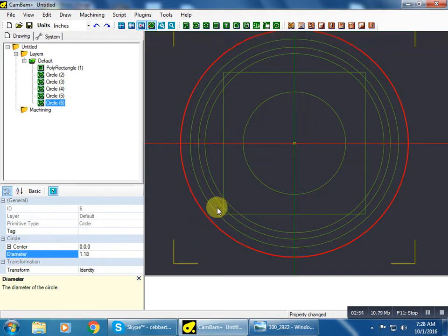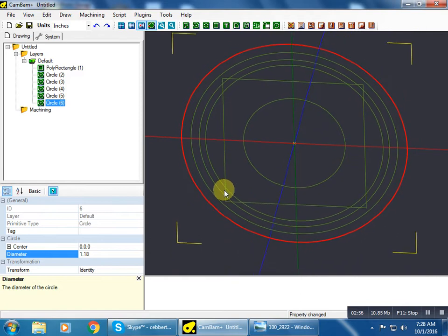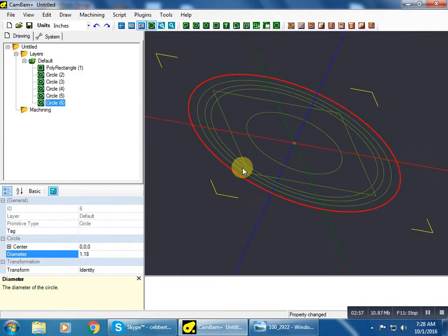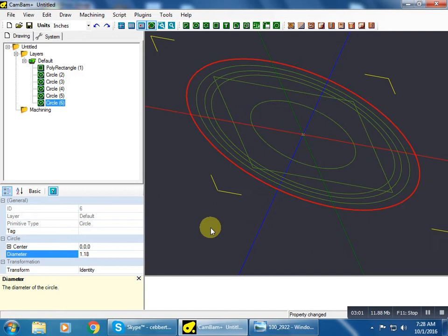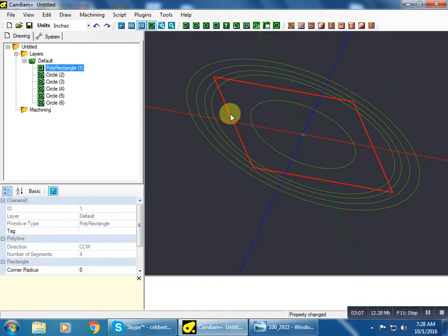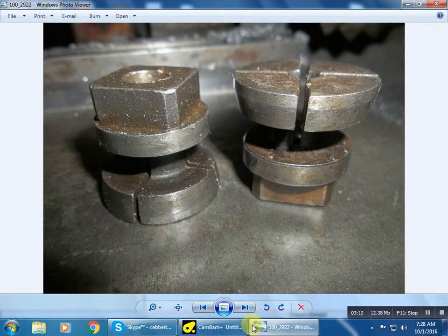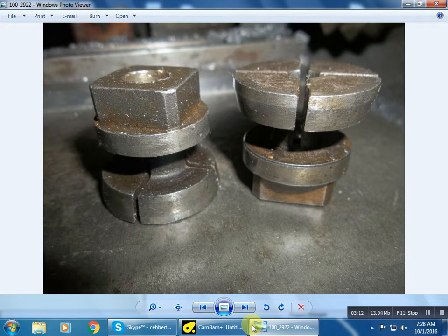So if we hold the alt key and left click, we can rotate our layout here. Now let's put some dimensions on these. What I like to do, this isn't an overly complex shape but it's not simple either.